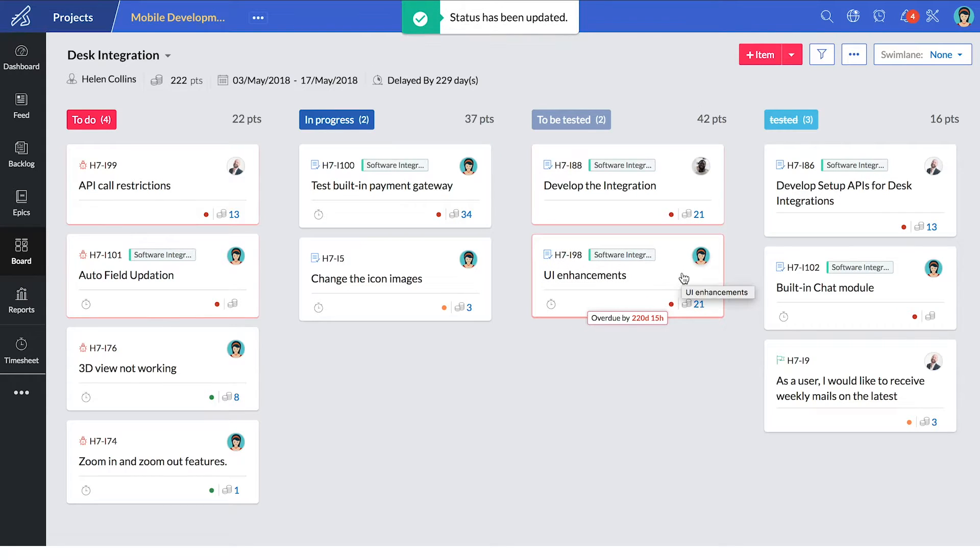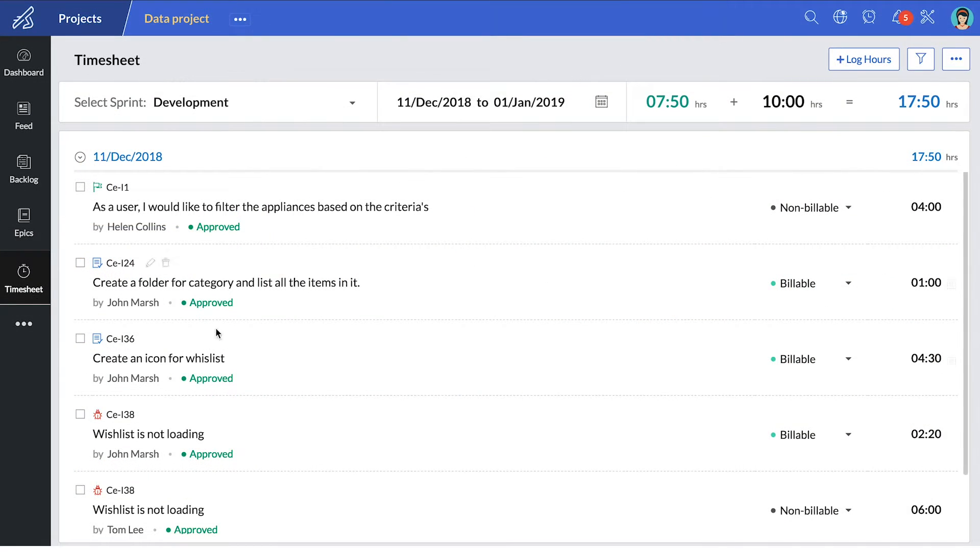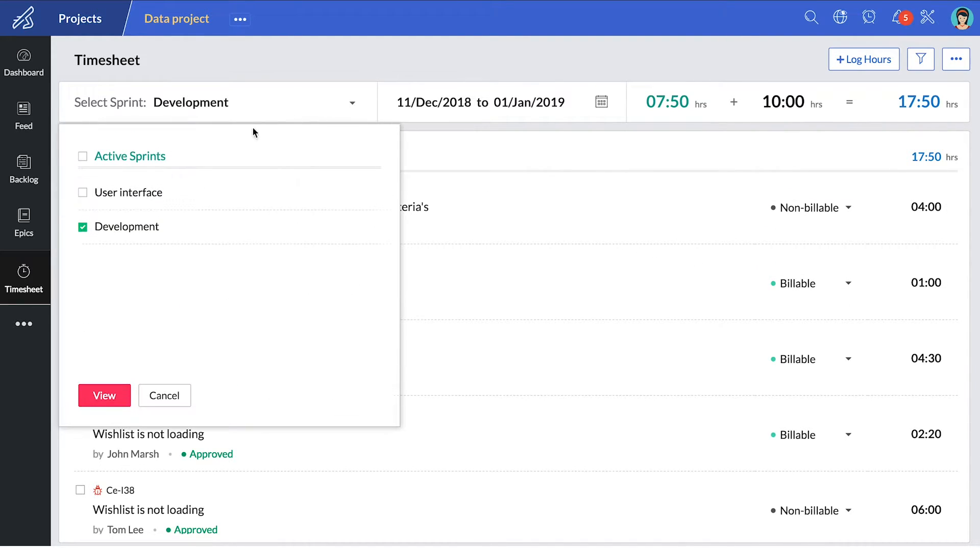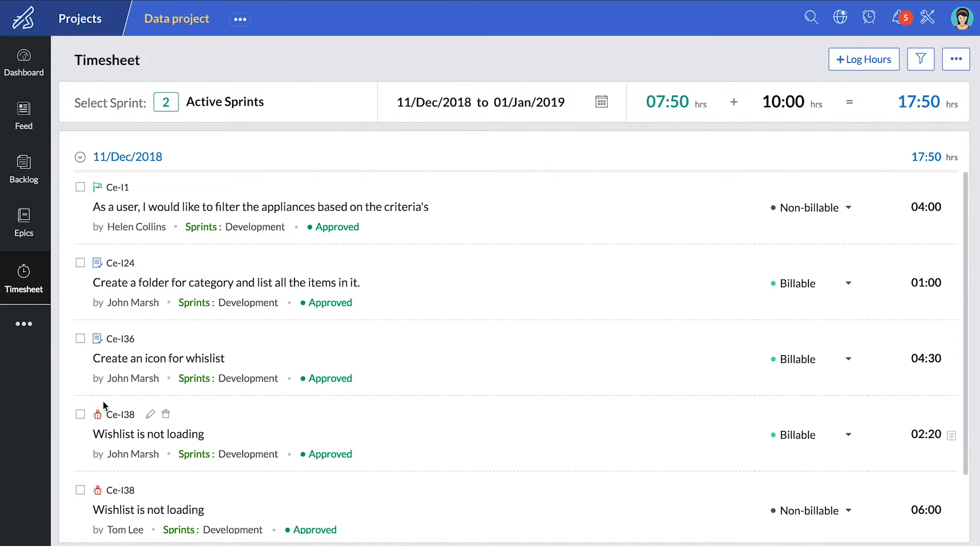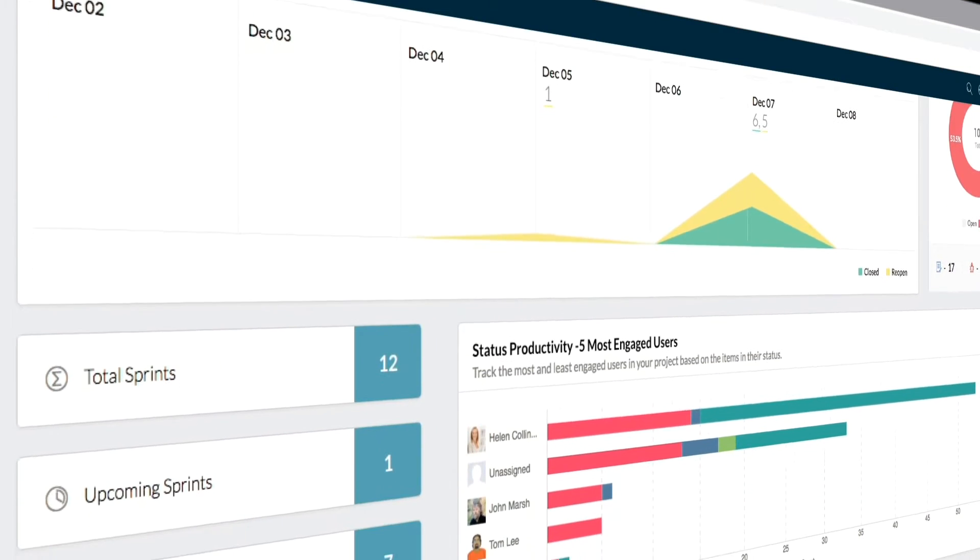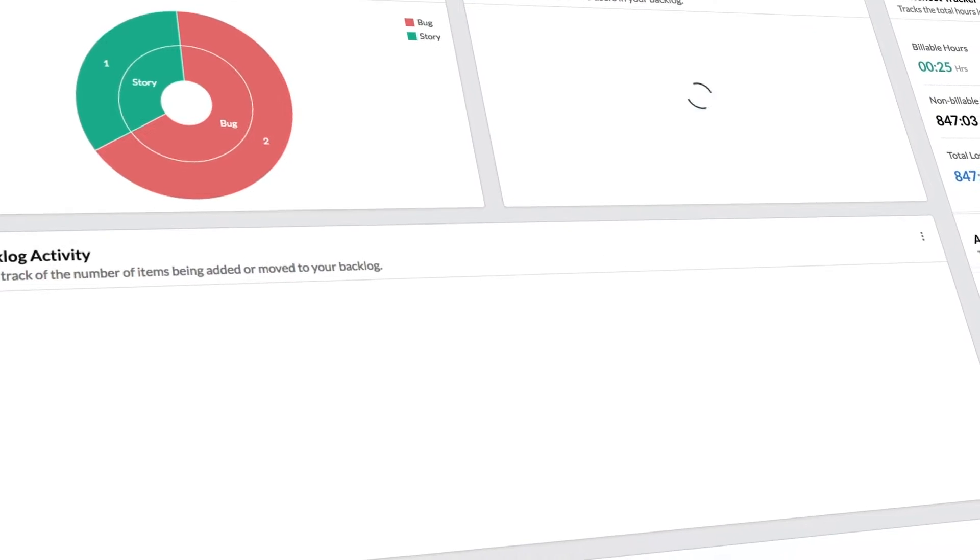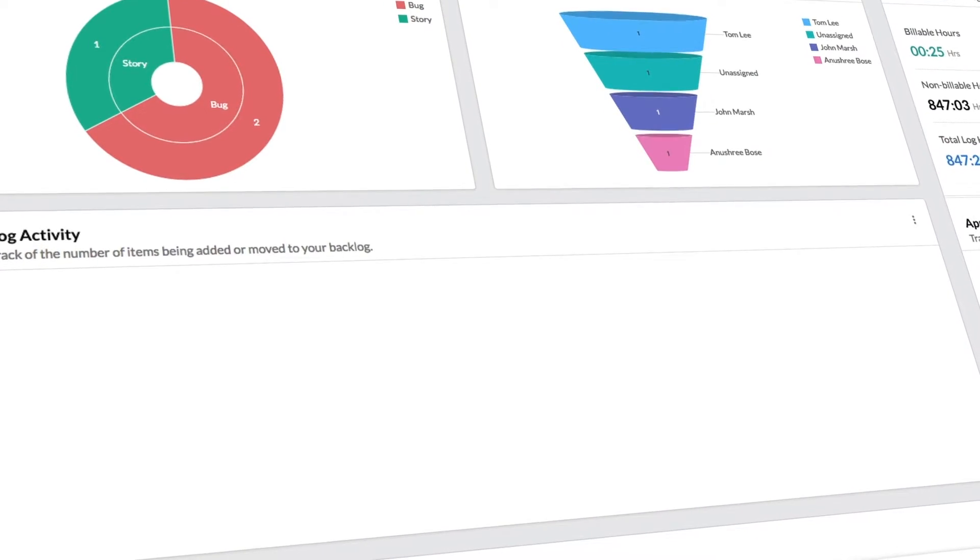Speaking of tracking progress, timesheets keep you aware of billable hours against your team and the tasks being completed. You can see all of this consolidated into a dashboard that gives you a bird's eye view of your project.